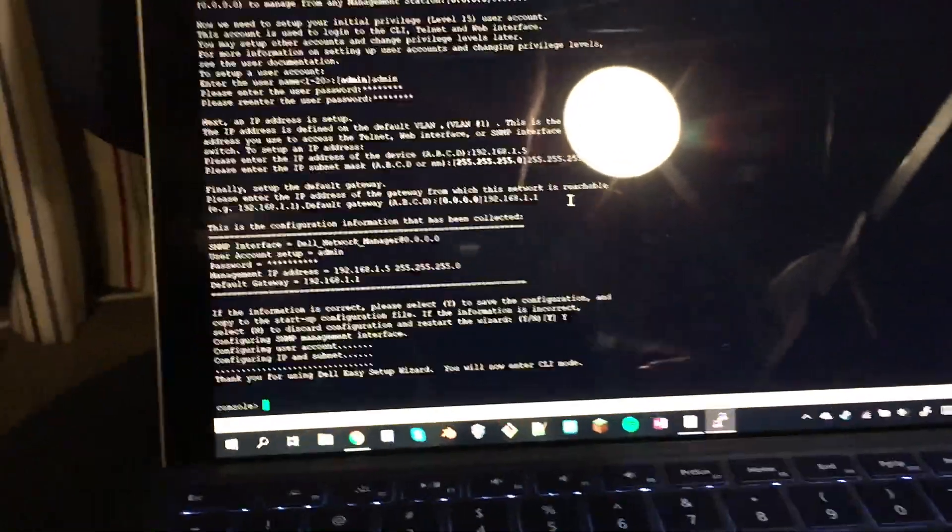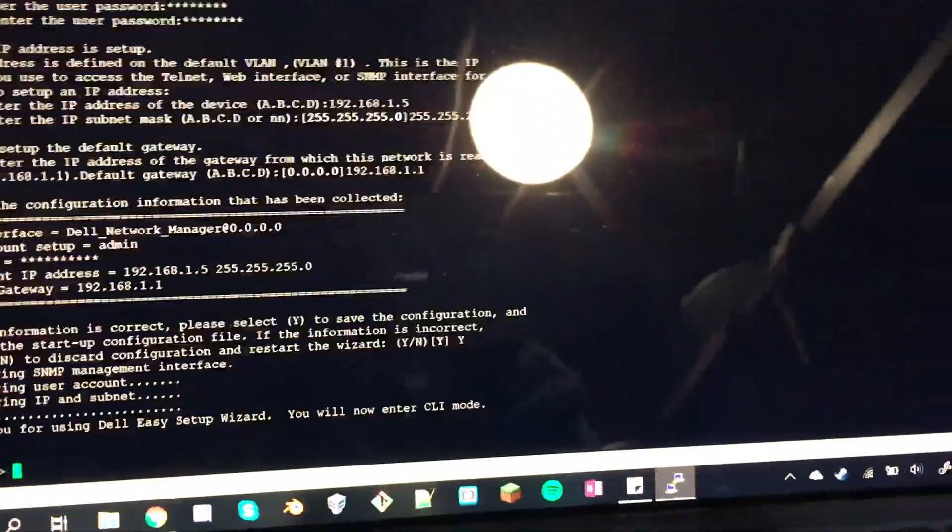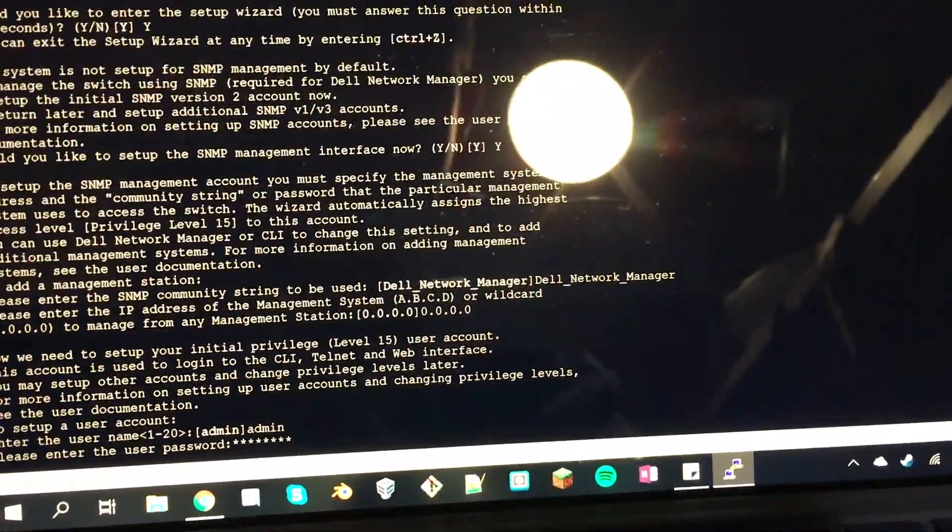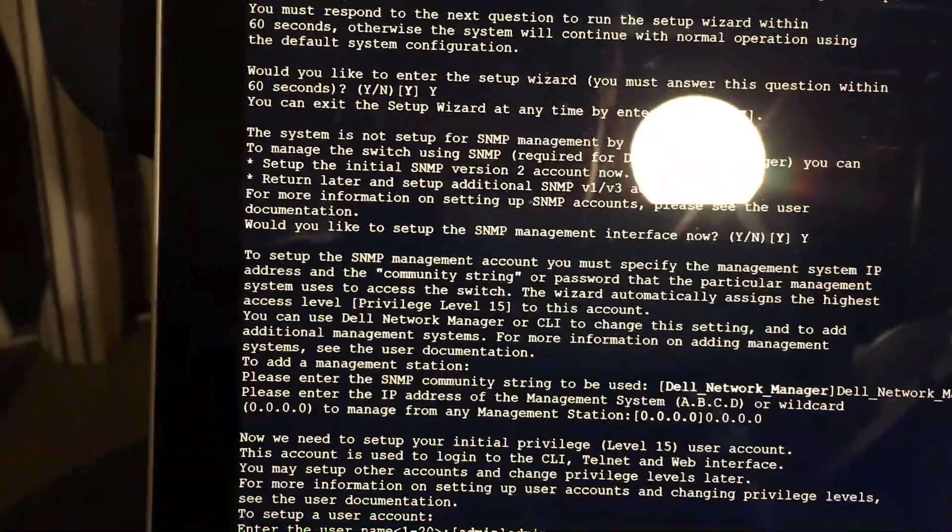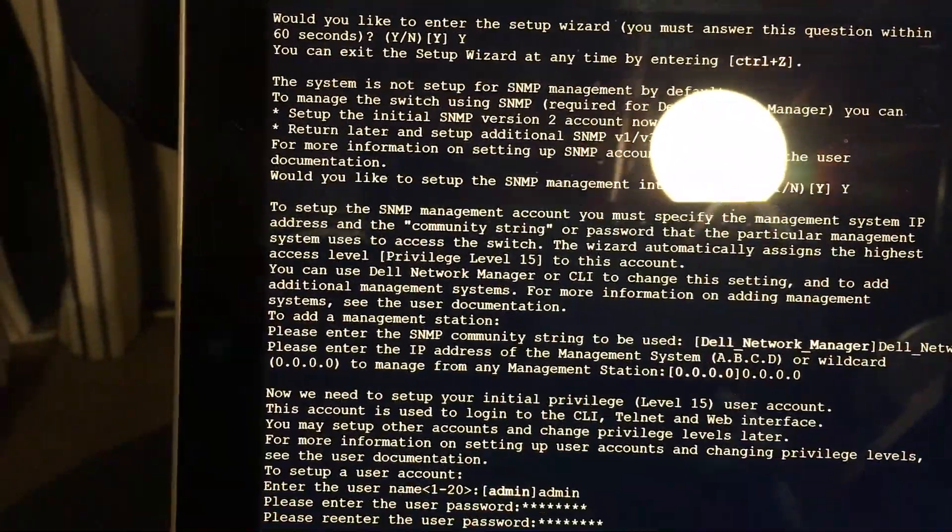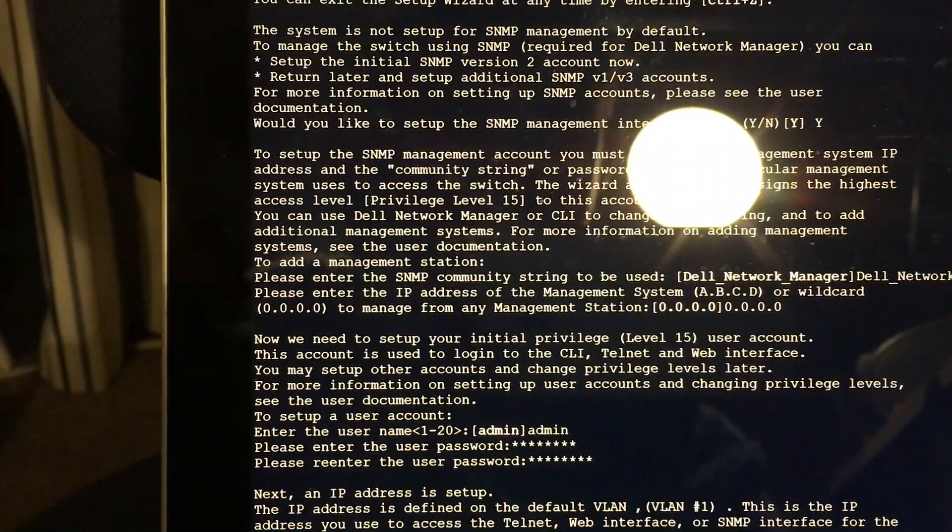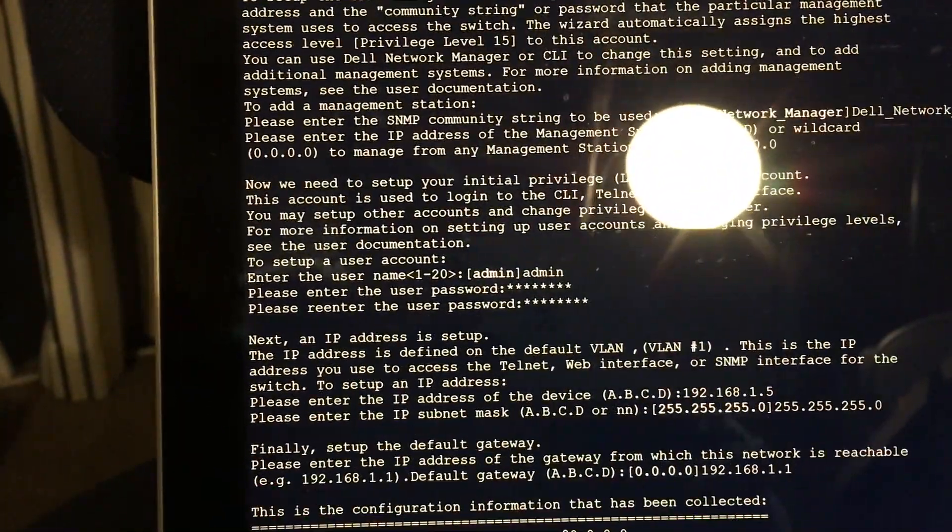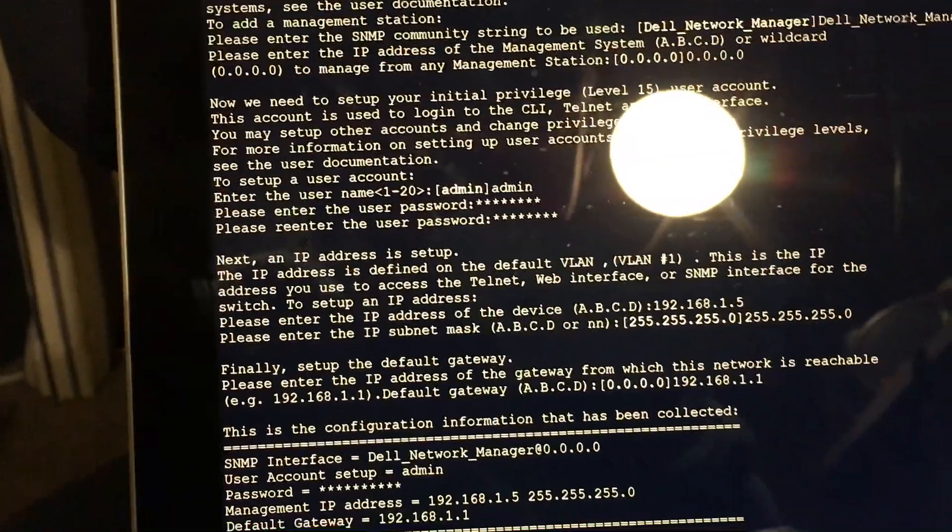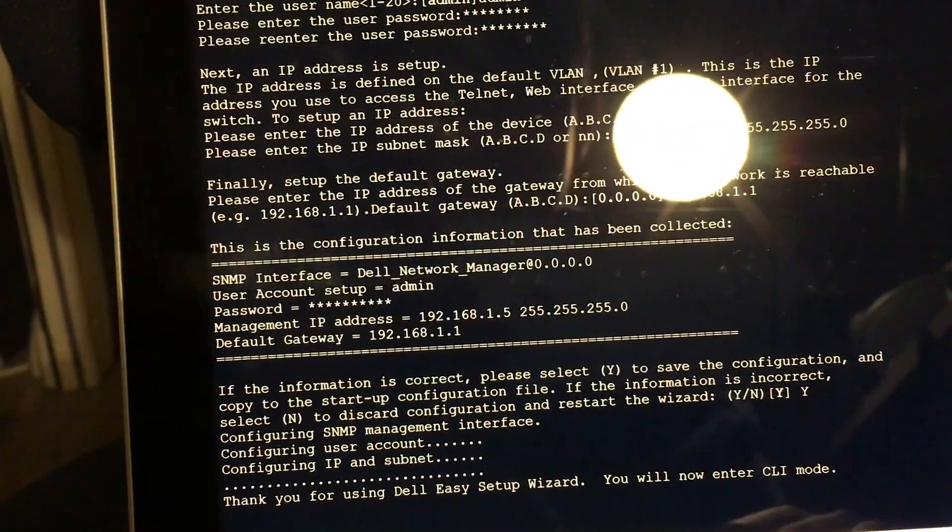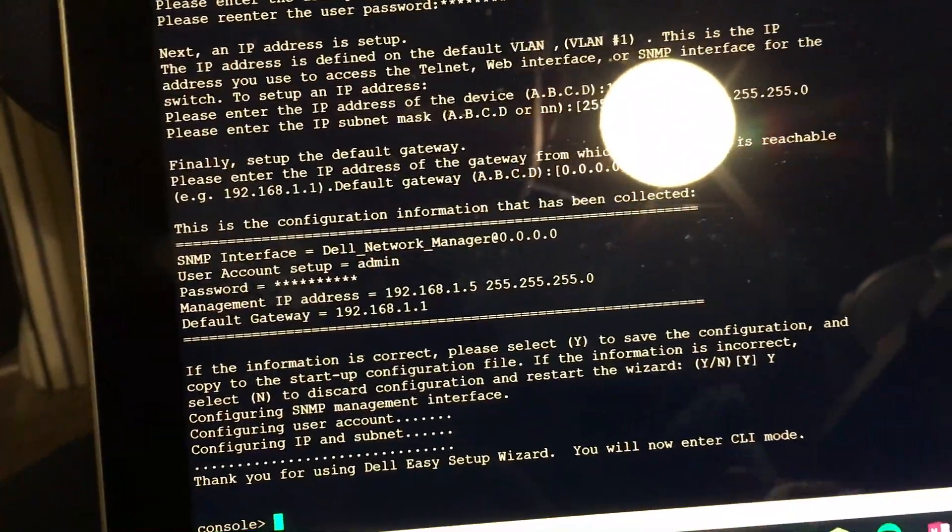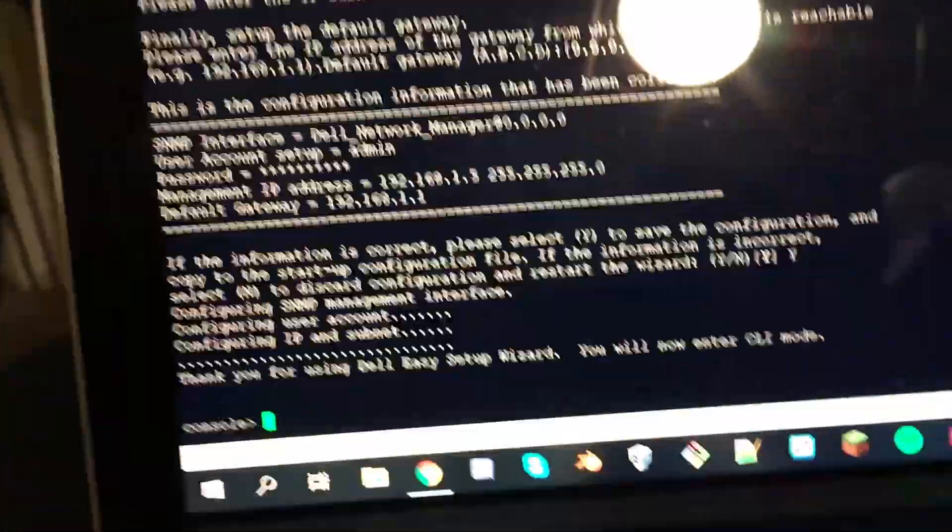So yeah, naturally the first time after I stop the video it happens. So it's basically the easy setup wizard. It's like do you want to do it, and it's Simple Network Management Protocol, and then it's like configure that, and then it's like privileges like admin and your password.